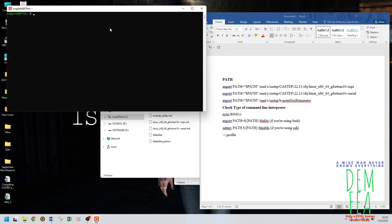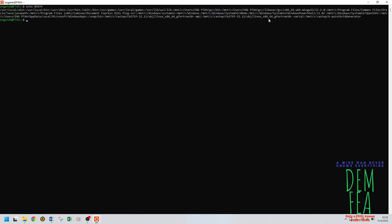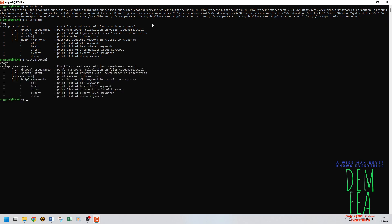Now if we do 'echo $PATH' it's not there yet — we need to relaunch Ubuntu. Close and reopen Ubuntu. Now do the same check and yes, now it's there. You need to relaunch Ubuntu for the changes to take effect. You can see we have castep obj and so on, so we don't need to always type the full path — you just do 'castep.mpi' or 'castep.serial' like that.